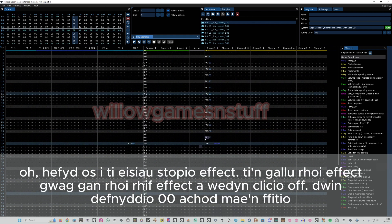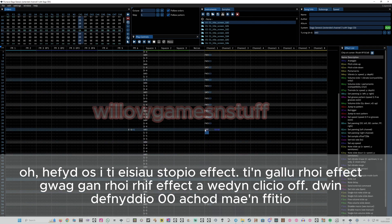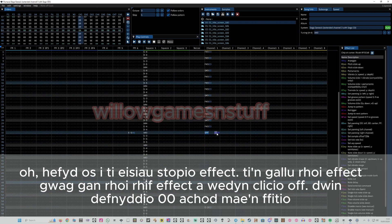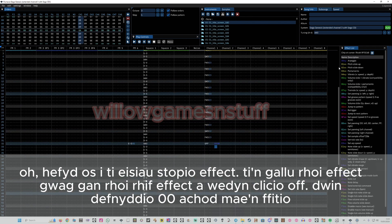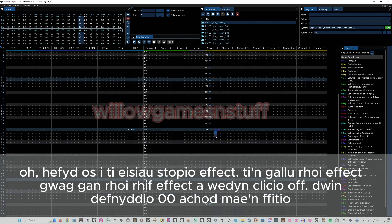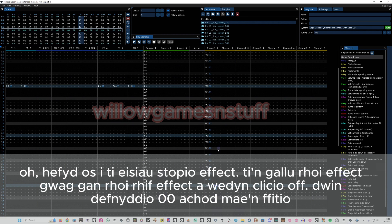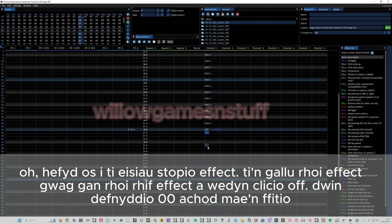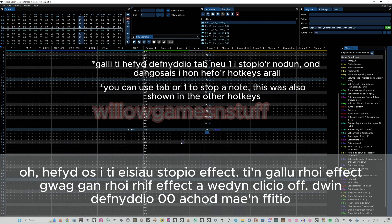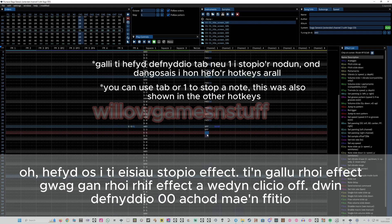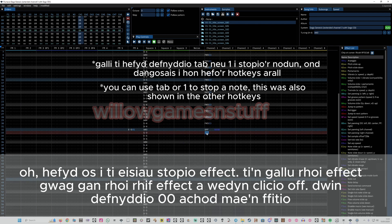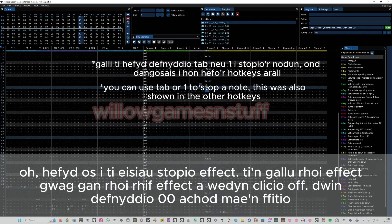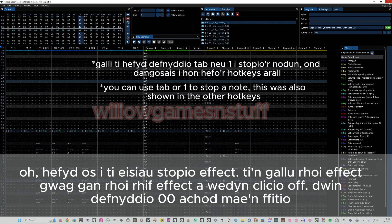Last thing quickly with effects: if you want to stop an effect, just use 00 00 — that's just a blank effect that will stop it entirely. And if you want to stop a note, you go to edit and then press Tab, or there are other key bindings, though I don't remember them exactly.